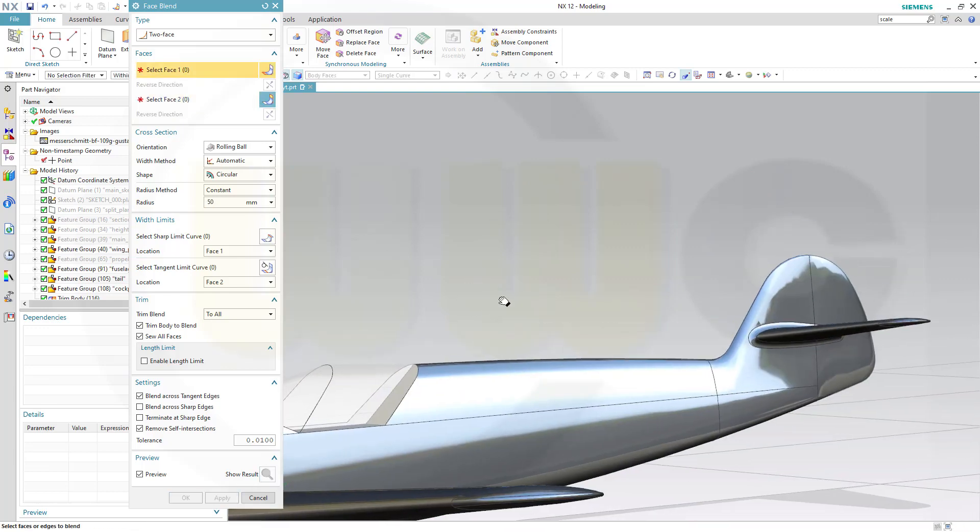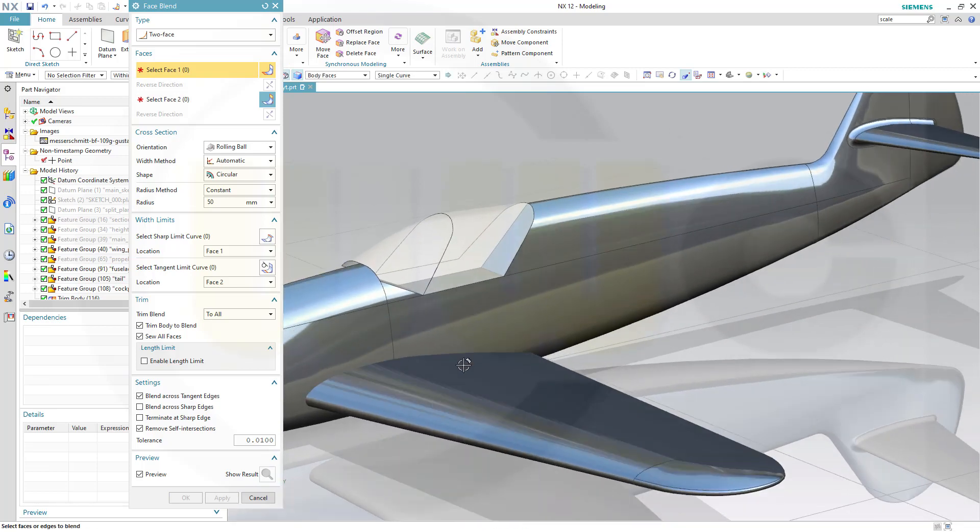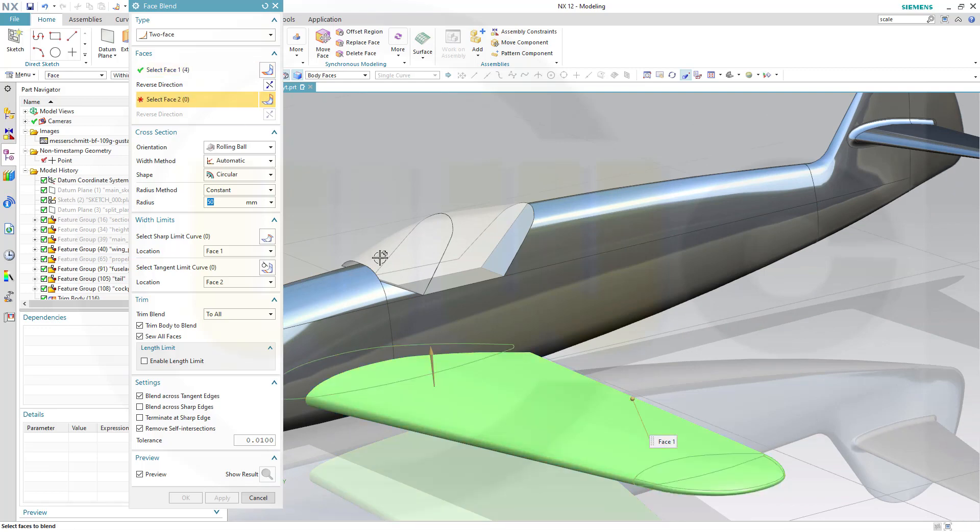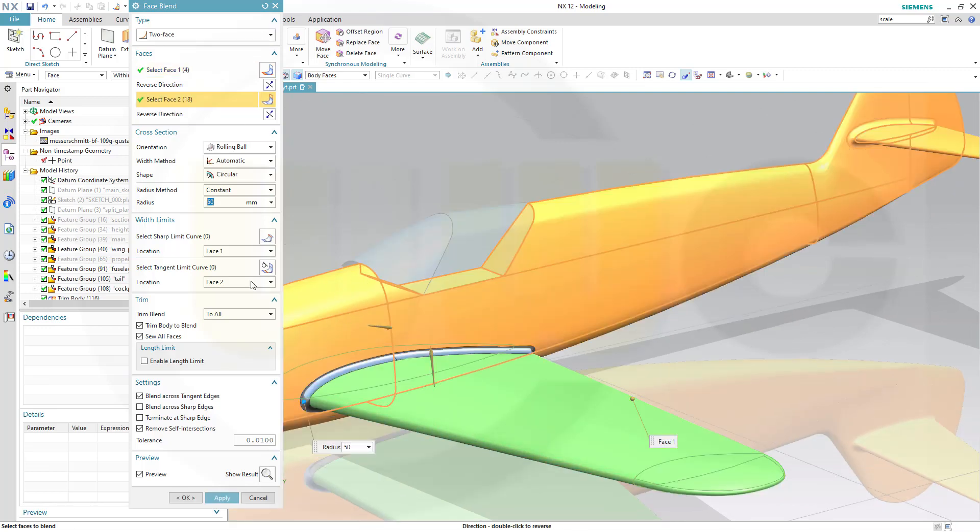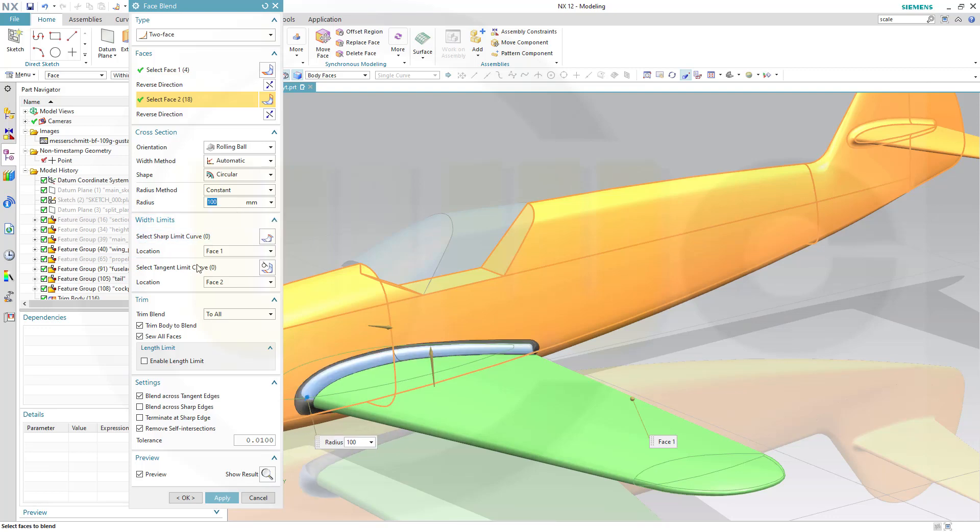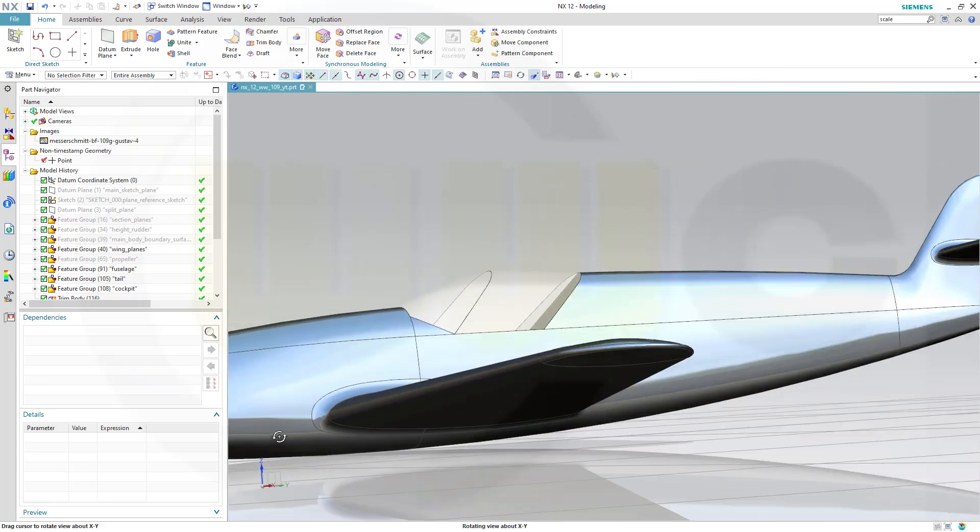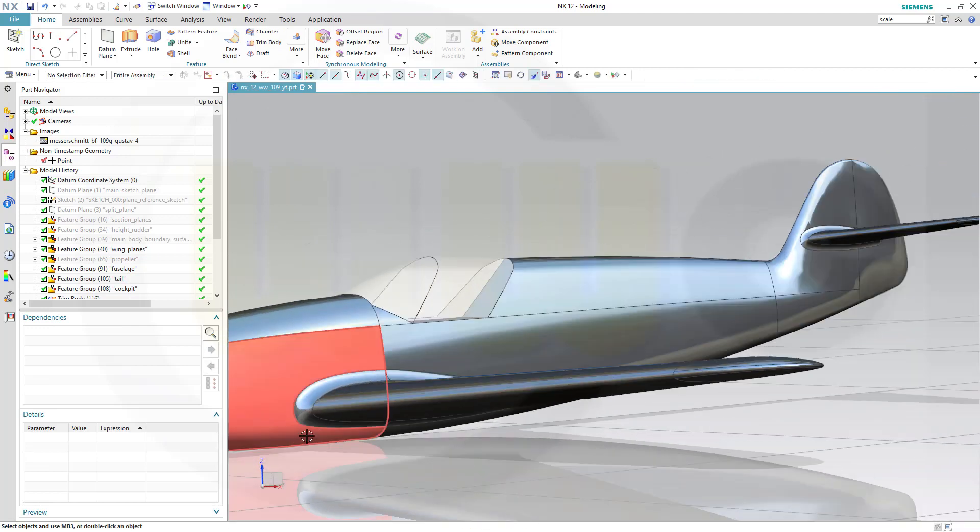And let's go here. That's OK. Select the second face. Turn it around. And let's go for 100mm. And confirm. Looks great.